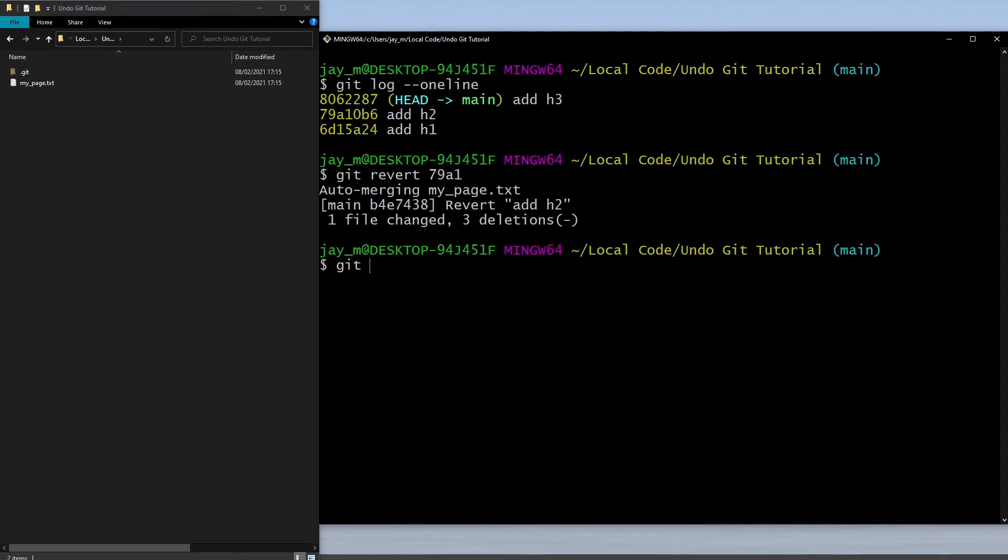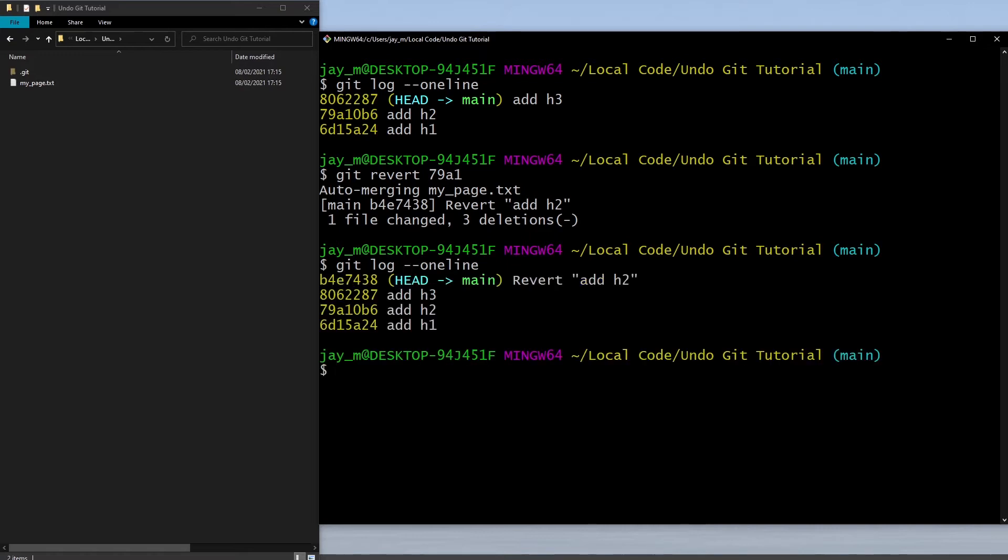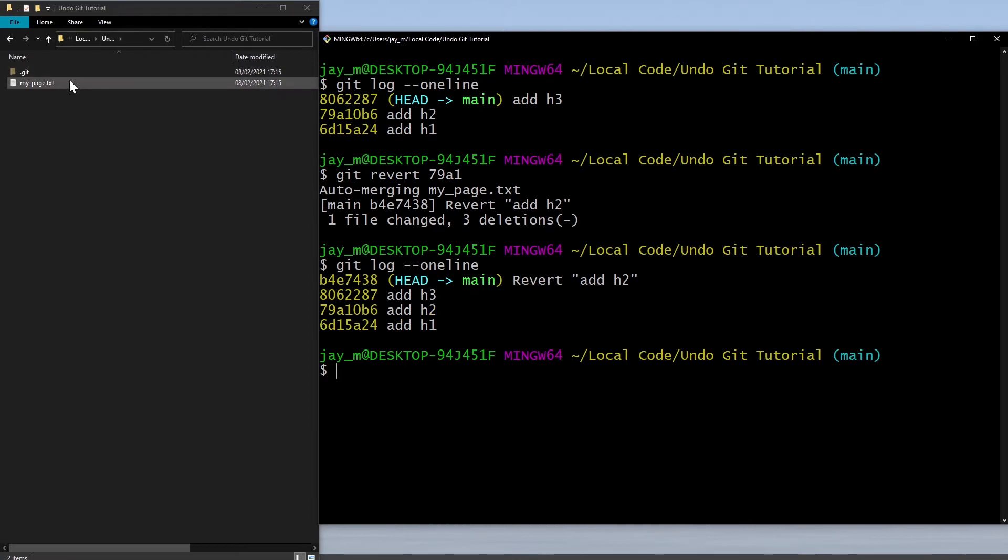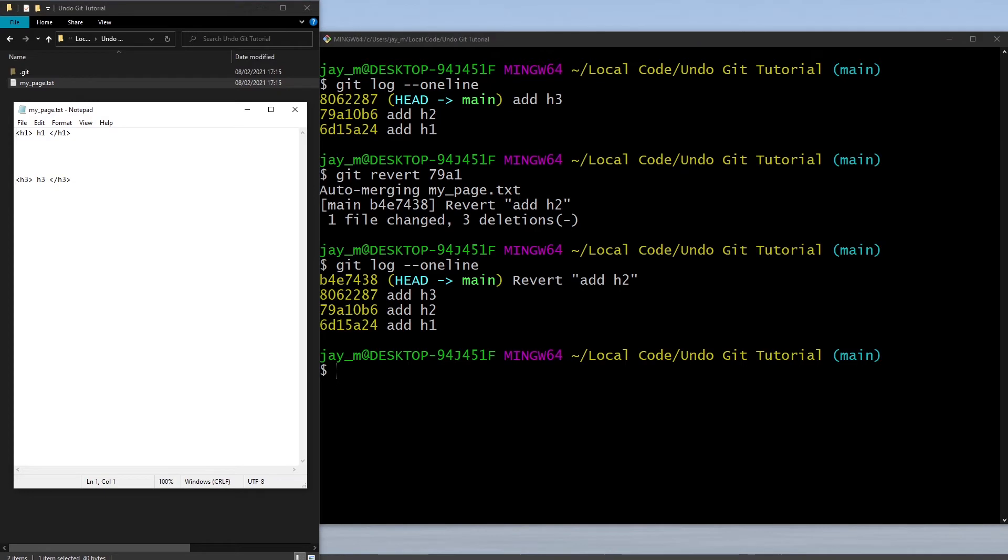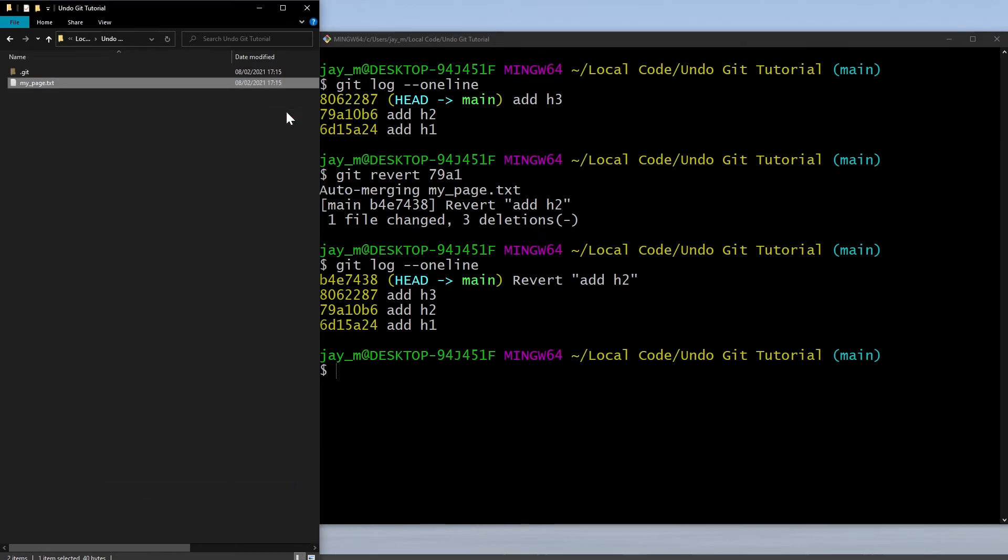If we look at our git log, you can see that there's now a new commit which says revert add h2. What we should see in this file now is just the h1 and h3 tag. Let's check and yeah, that is the case.